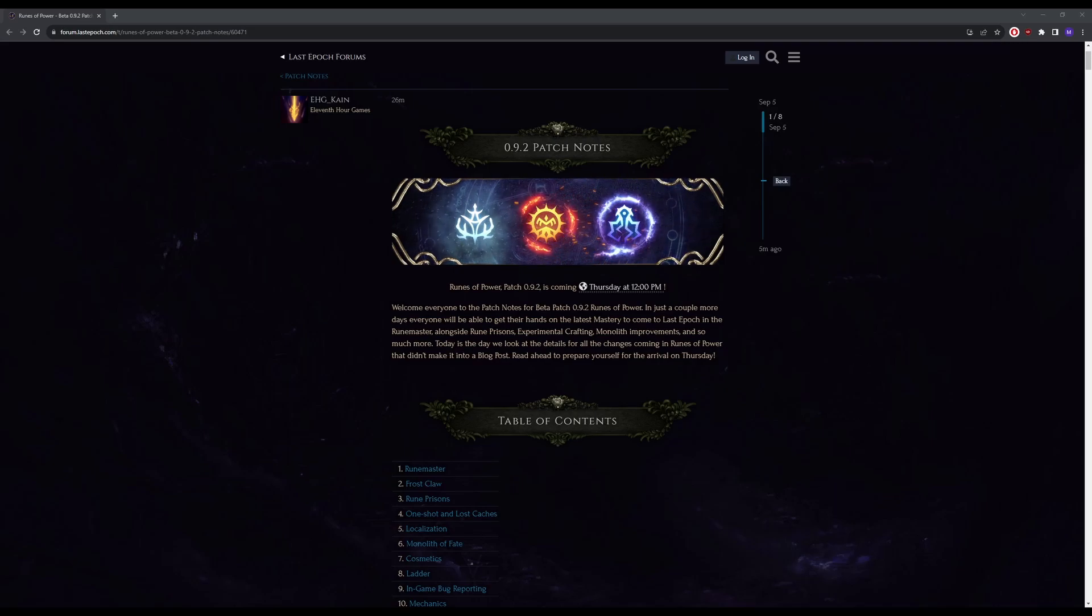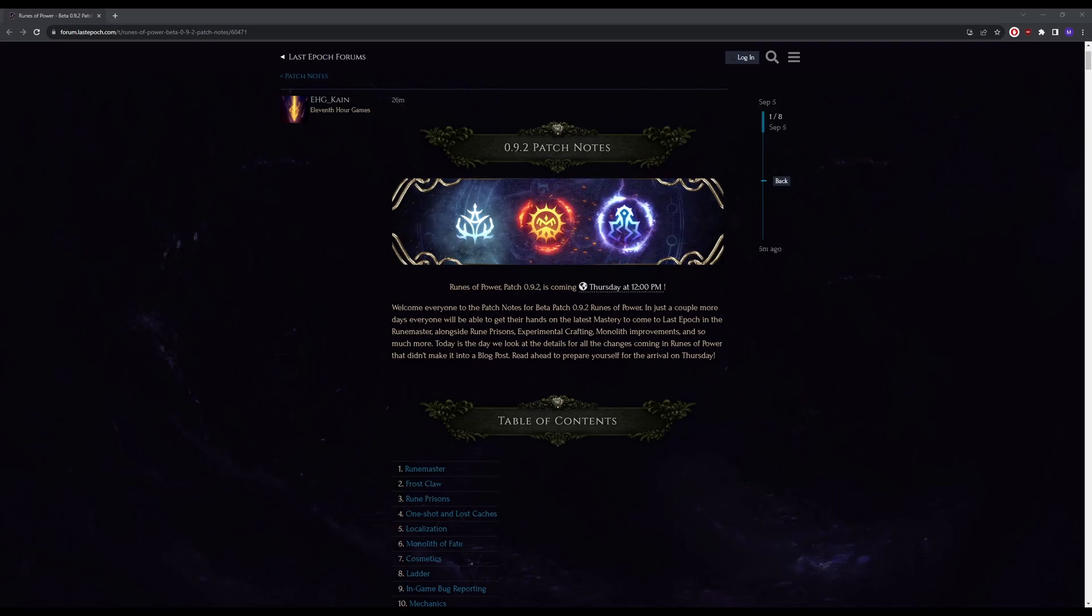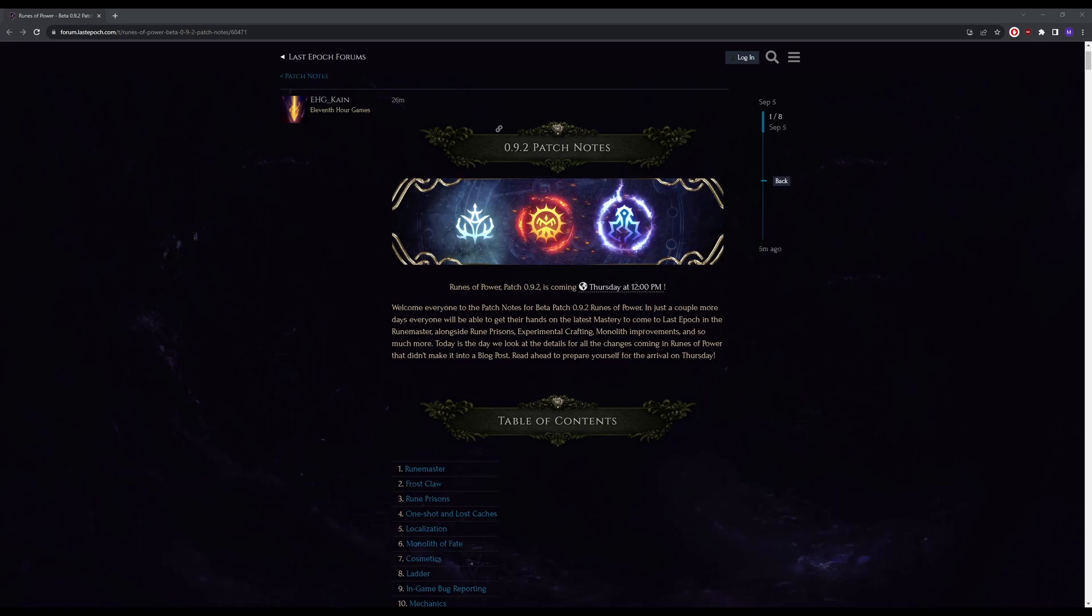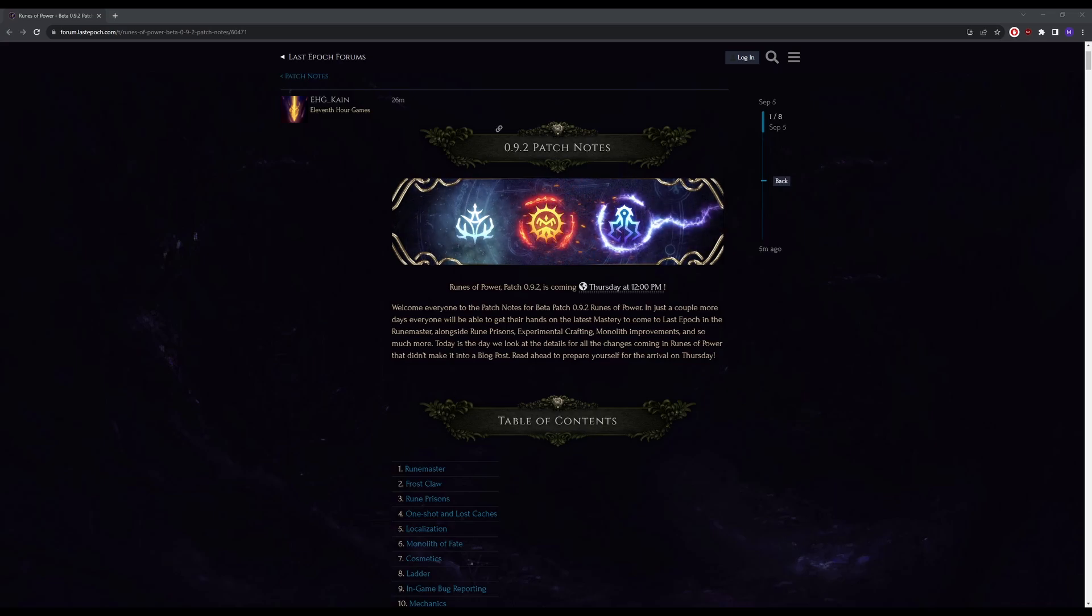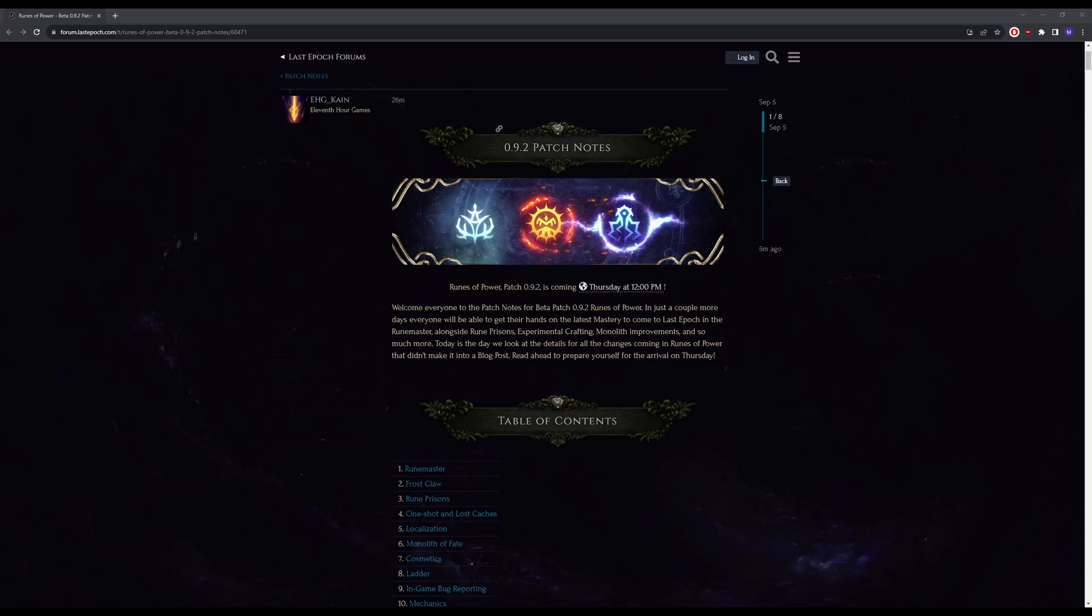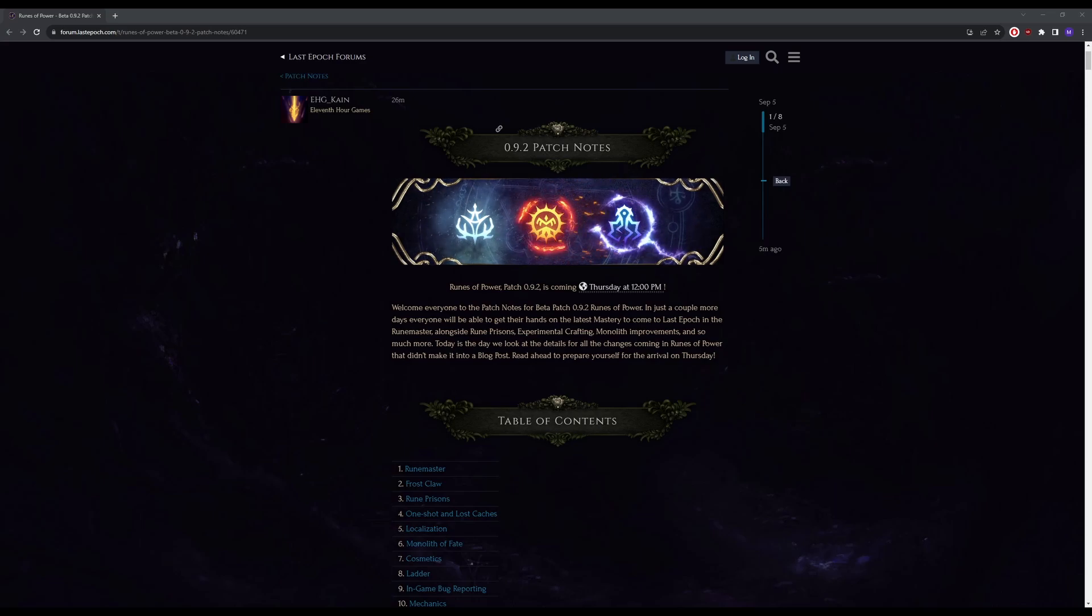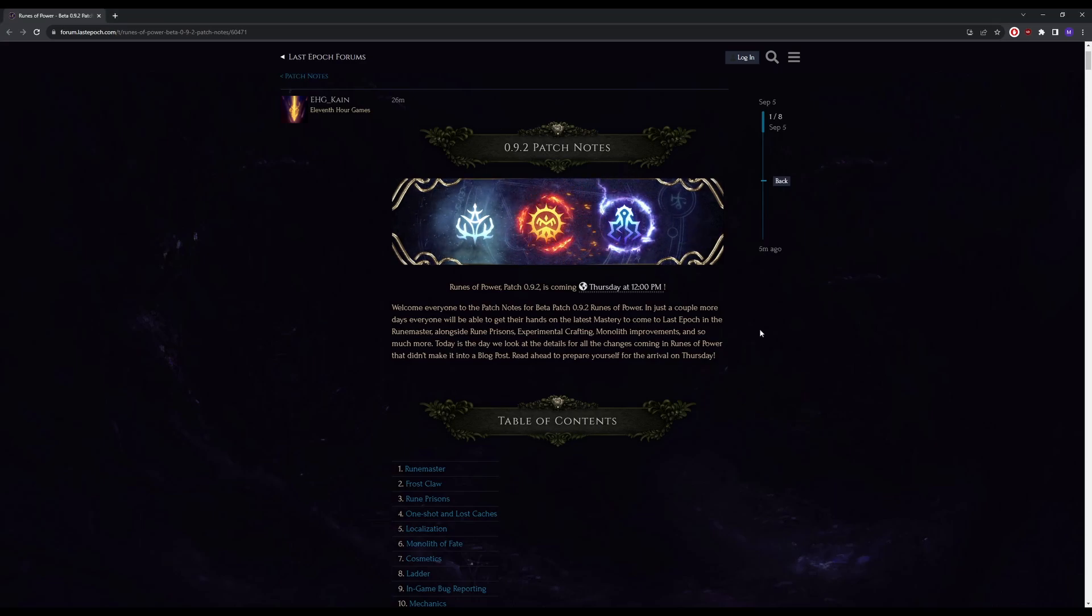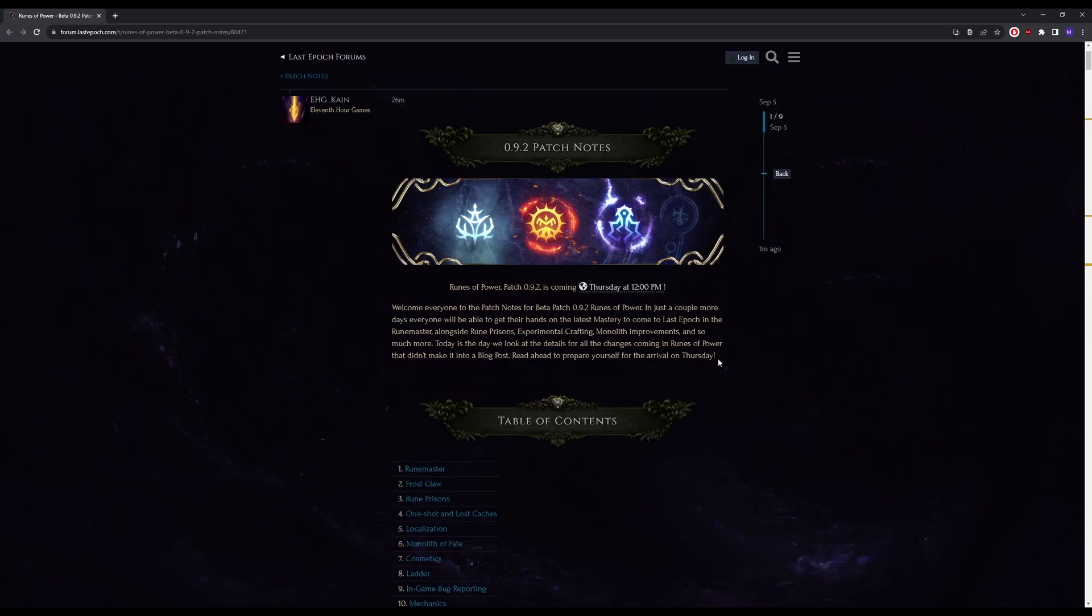Hello everyone, Last Epoch just dropped its 0.92 patch notes and I'm going to go through them specifically catered towards minions. This will be nothing related to the new Runemaster and stuff, we're just going to go over any changes that were related to minions.